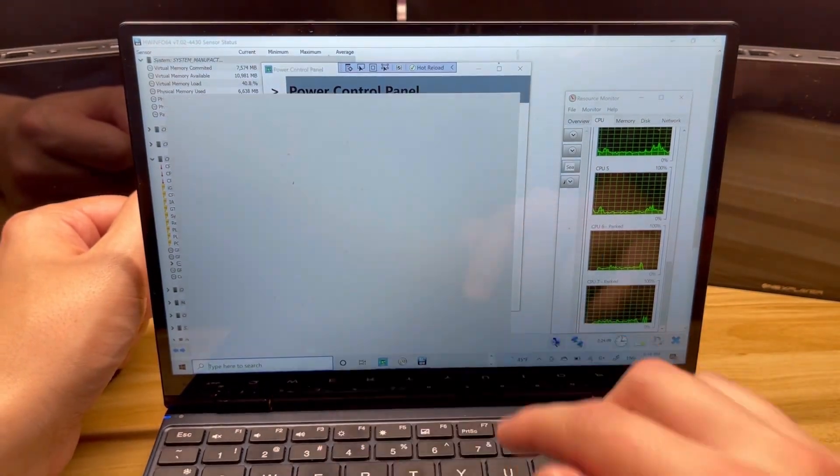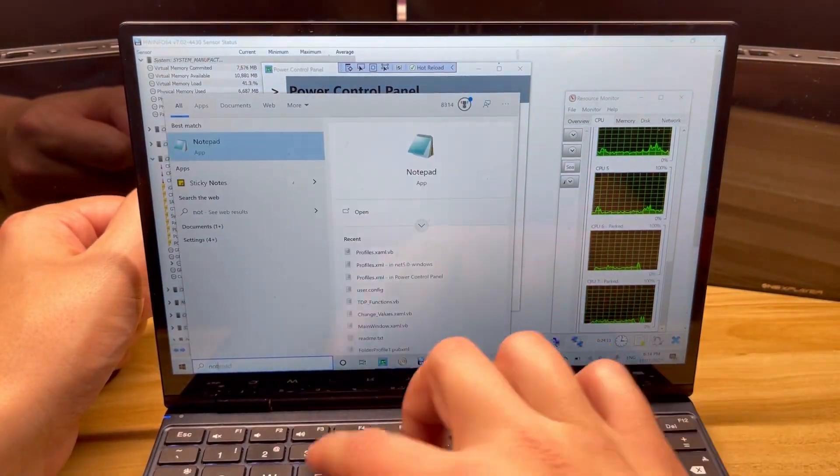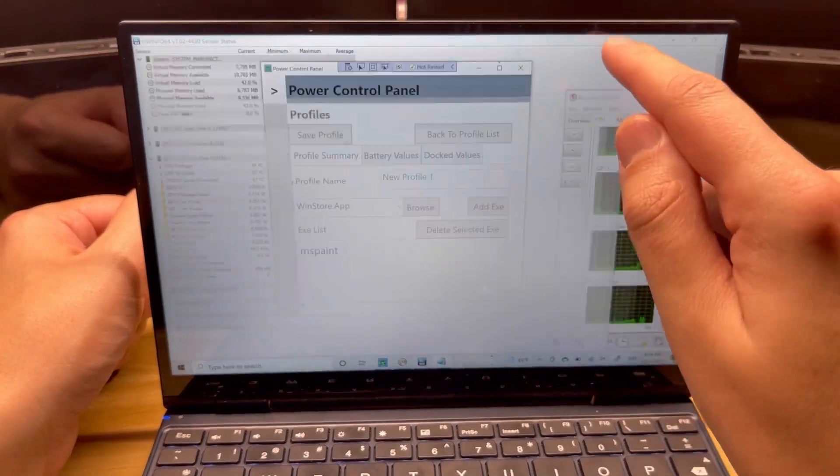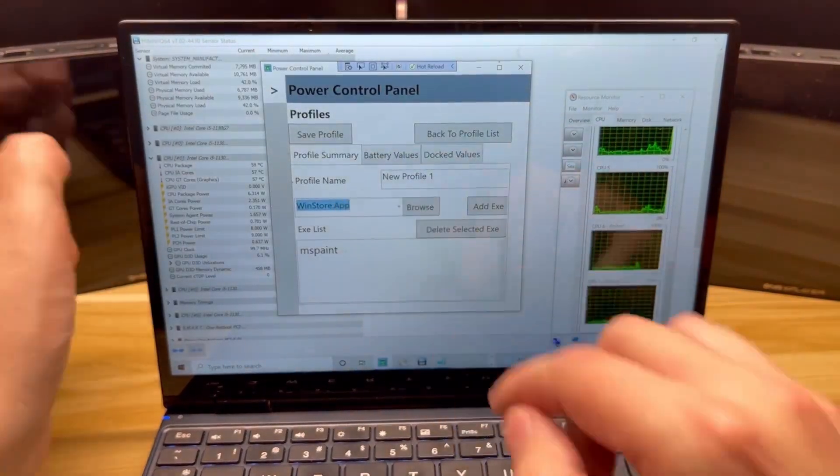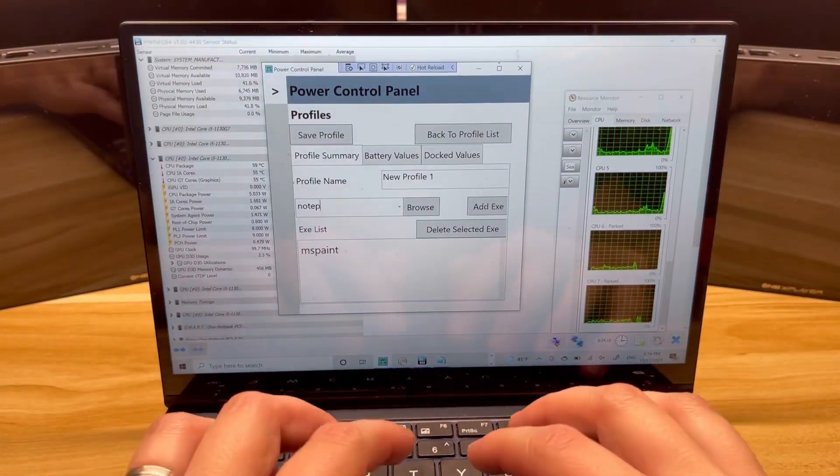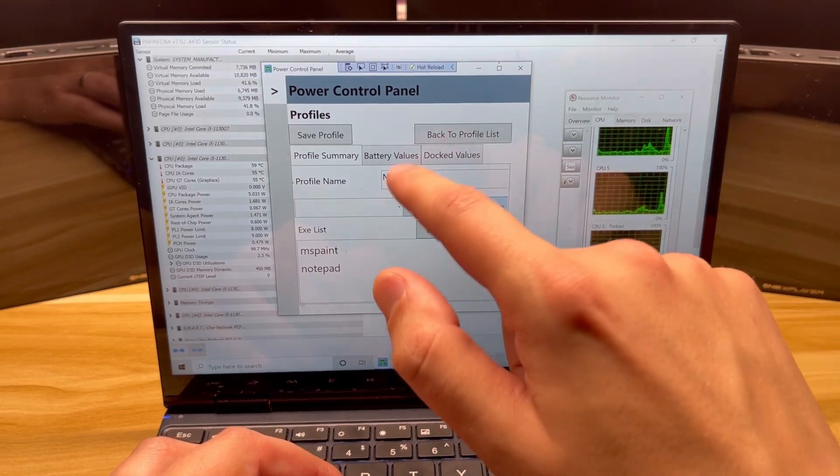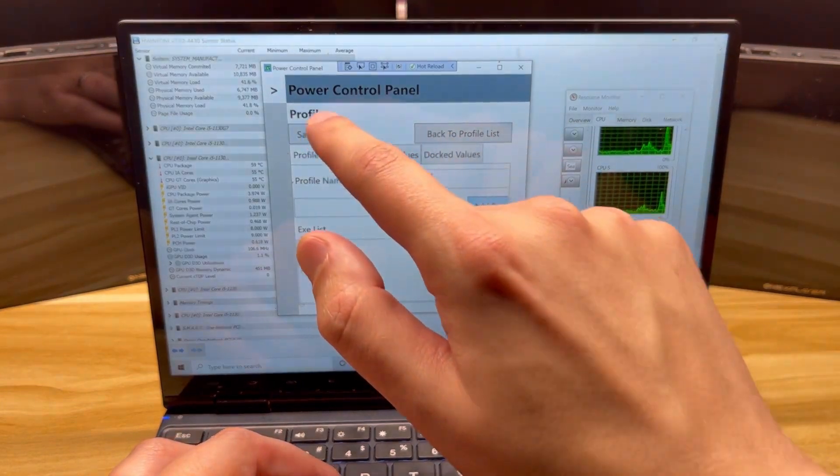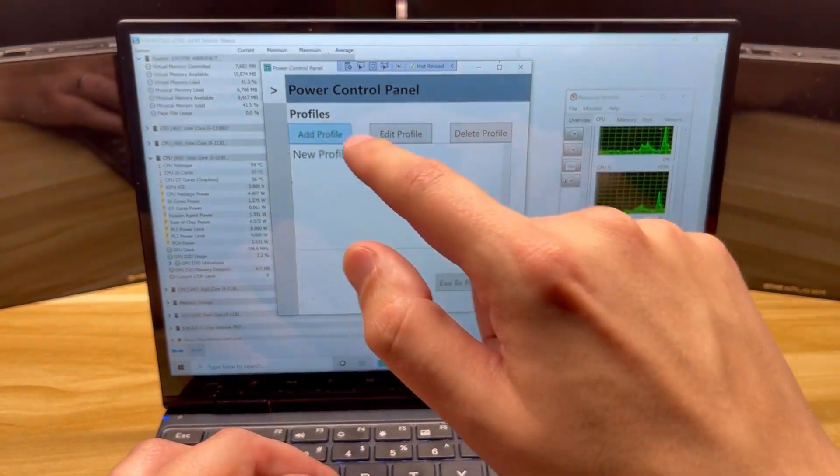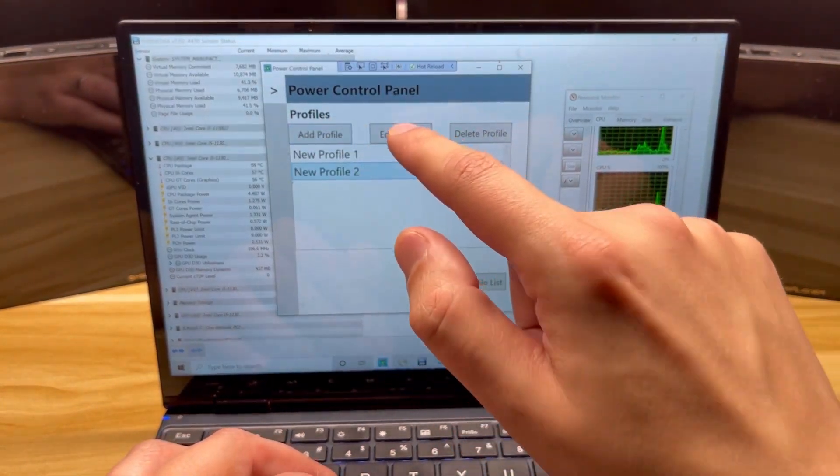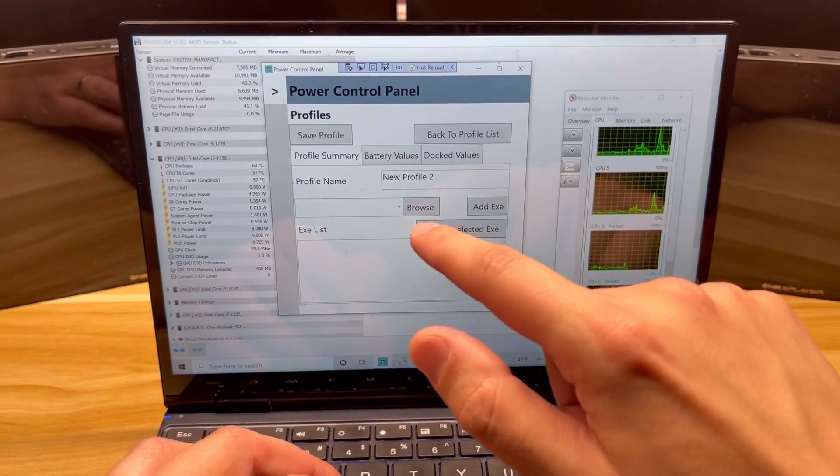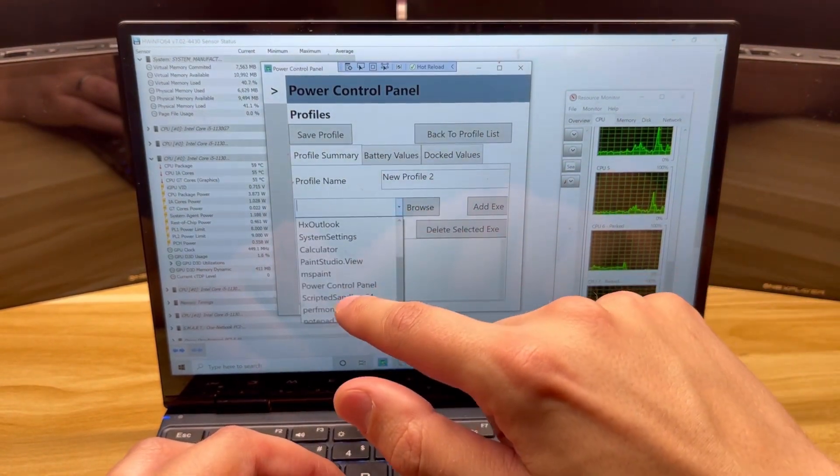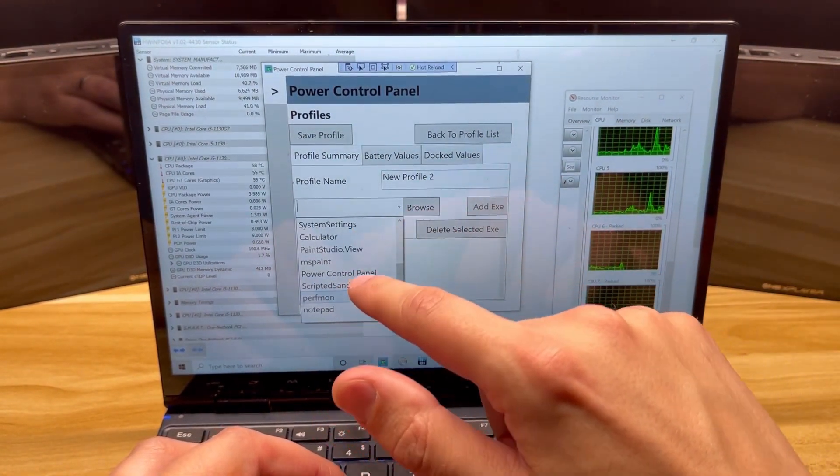Let's say I don't have notepad open. Let's do notepad.exe and then let's go save profile. And let's add a new profile, edit it, and let's add one of the other things here to it.